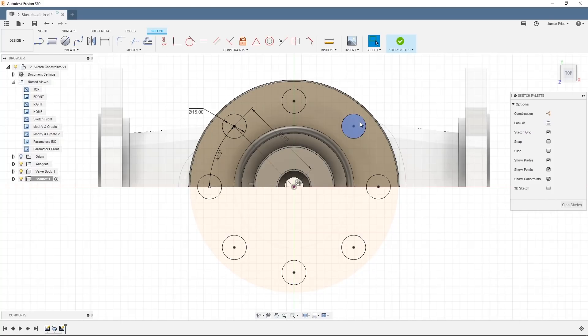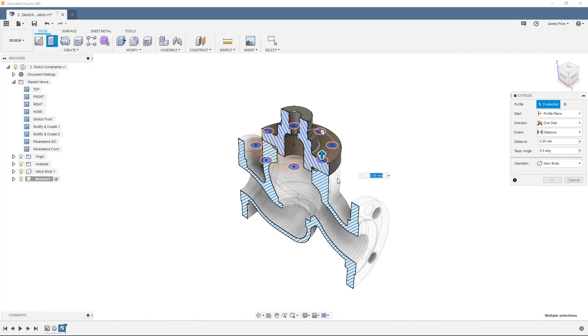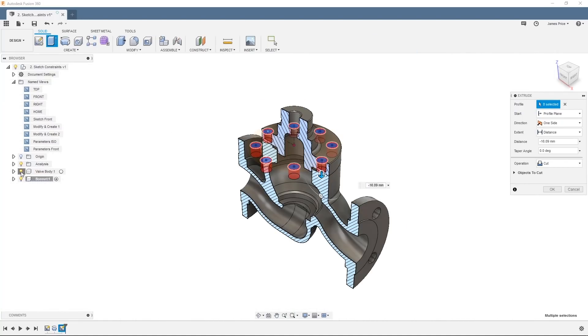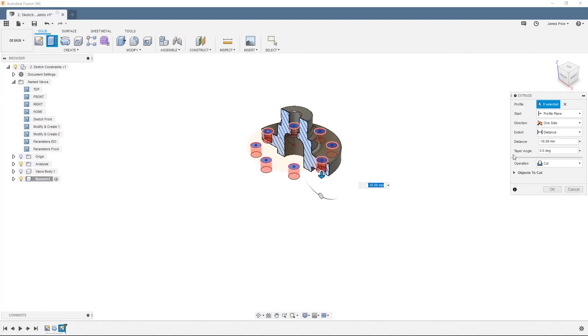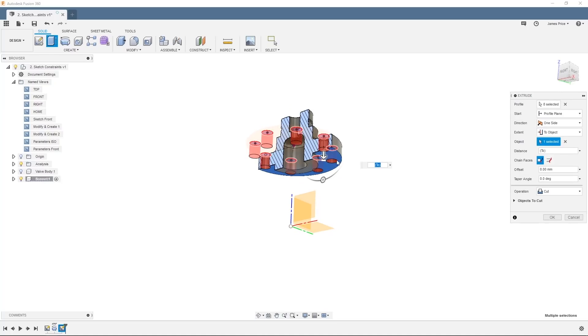Now we can create our holes using the press pull command to cut through the flange. You can hide the valve body component to make sure it's not affected by the press pull. Hit OK and we are now ready to move on.